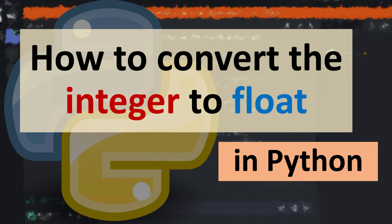Hi everyone, in this tutorial I'm going to be showing you how to convert an integer number to float in Python language.